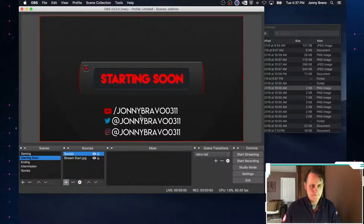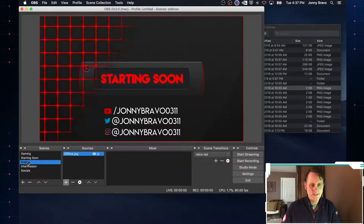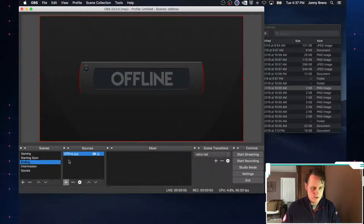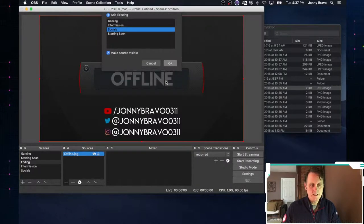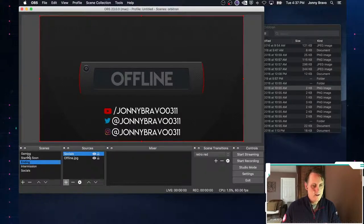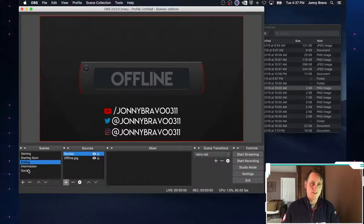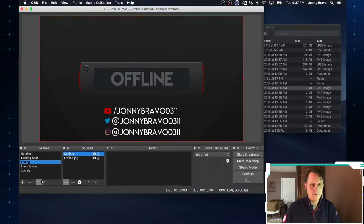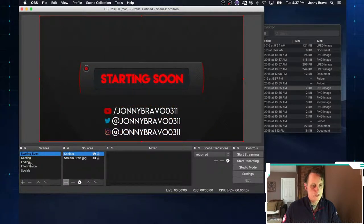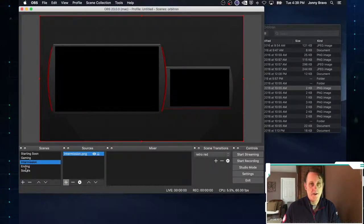We've got our starting soon scene and social media handles. I want that same information on my offline scene too — so just like before, click plus, click Scene, choose existing, select my social scene, click OK. Now I've got my gaming overlay, starting soon, intermission, ending, and socials. The top four are the ones we actually use on stream; socials is a support scene. We can rearrange the order to match how we'd use them: starting soon first, then gaming, then intermission, then ending.